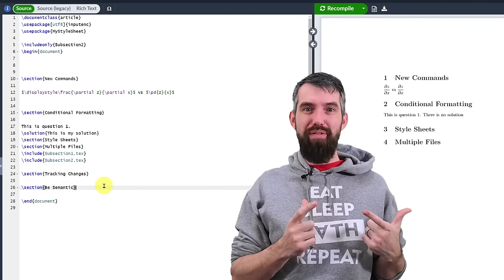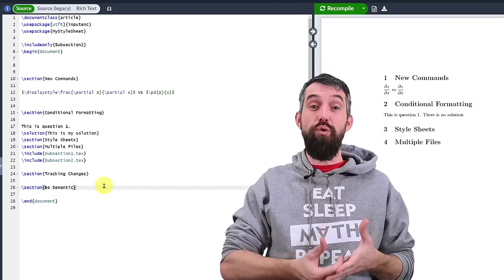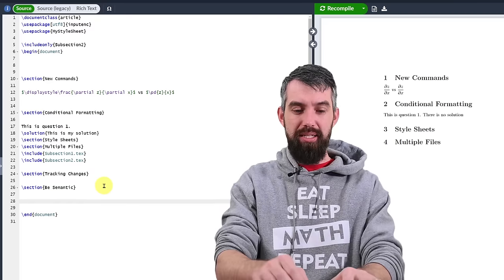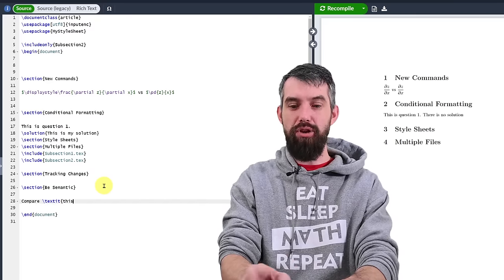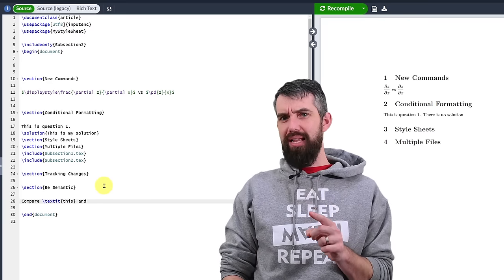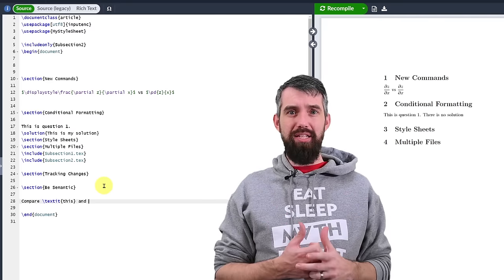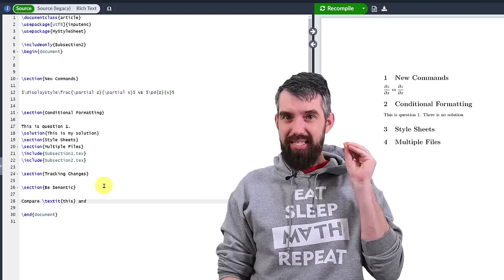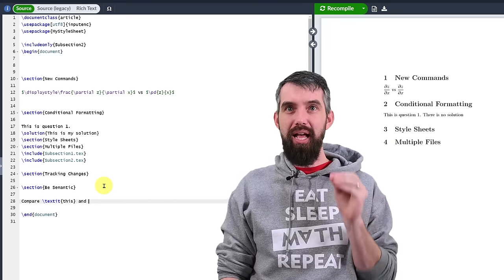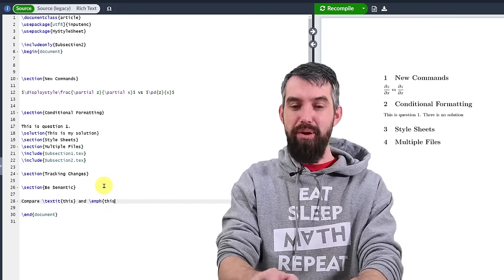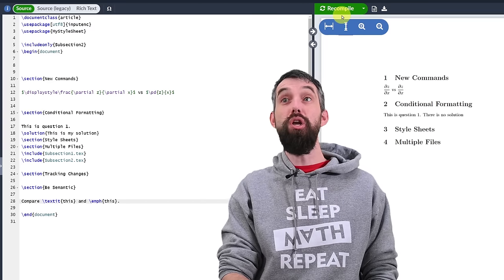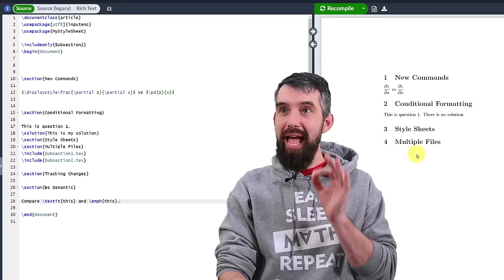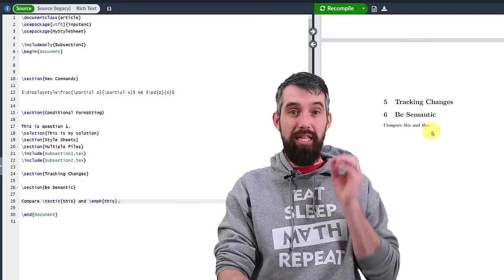Let me give an example of how I would typeset to be more semantic and less focused on formatting. Suppose I wanted something italicized. I could compare writing textit as the command for italics and I'll just write this. But why do I want it italicized? Probably because I want to emphasize it in some way. So instead of saying I want it italicized thinking about the precise way I'm going to emphasize it, let me instead do backslash em for emphasis and I'm going to write this. If I go and compile it you're going to notice that actually there is no difference right now between these two things.